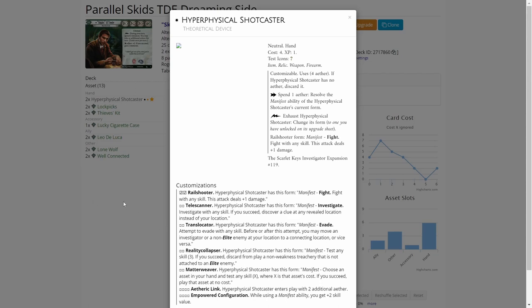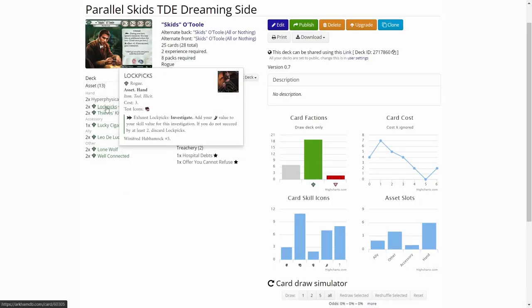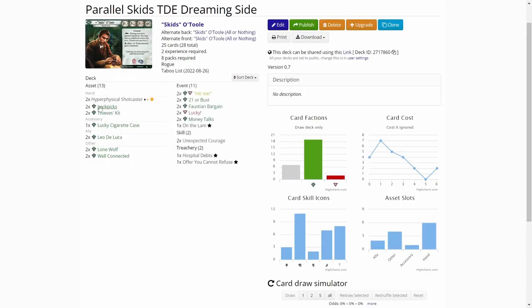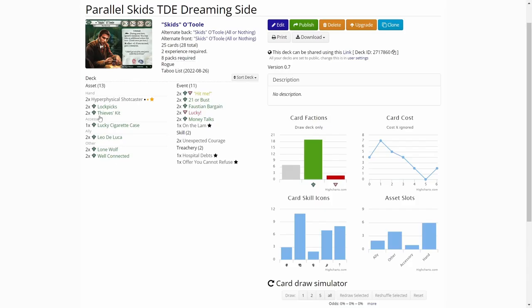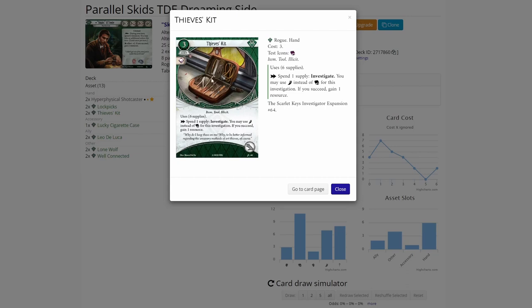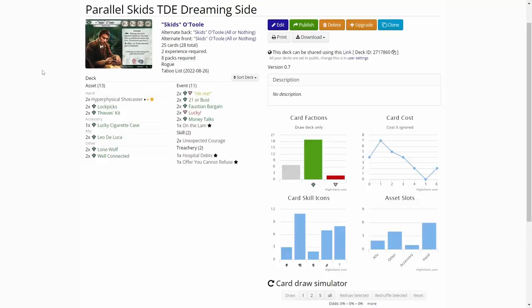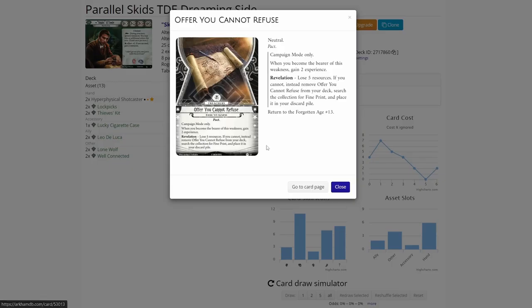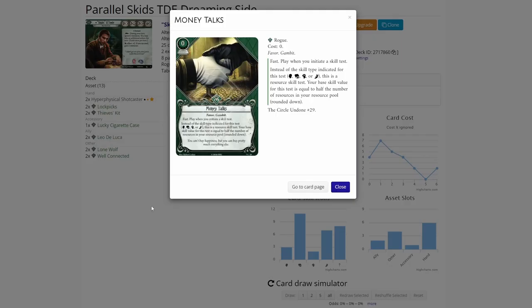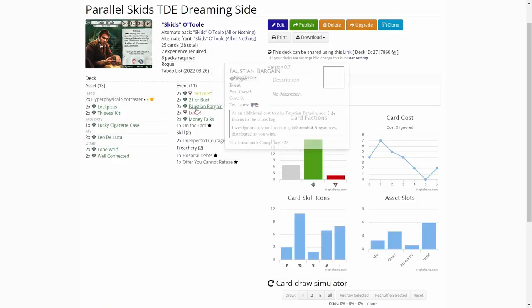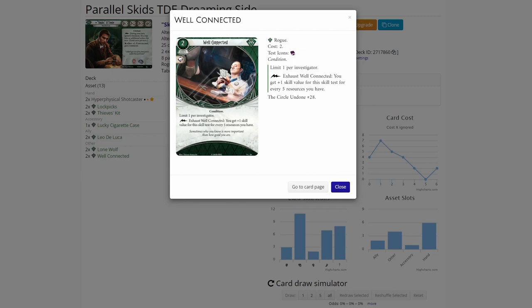Continuing with the deck, we want to investigate efficiently. Lockpicks are in the deck. There are also two copies of teeth skits for investigating and getting resources. Skits is all about getting resources, so that helps getting more resources during the game. First of all, have resources to pay the offer you cannot refuse if it comes up. We have money talks and then well connected in the deck. These are rogue resource techs, so we want to have a lot of resources.